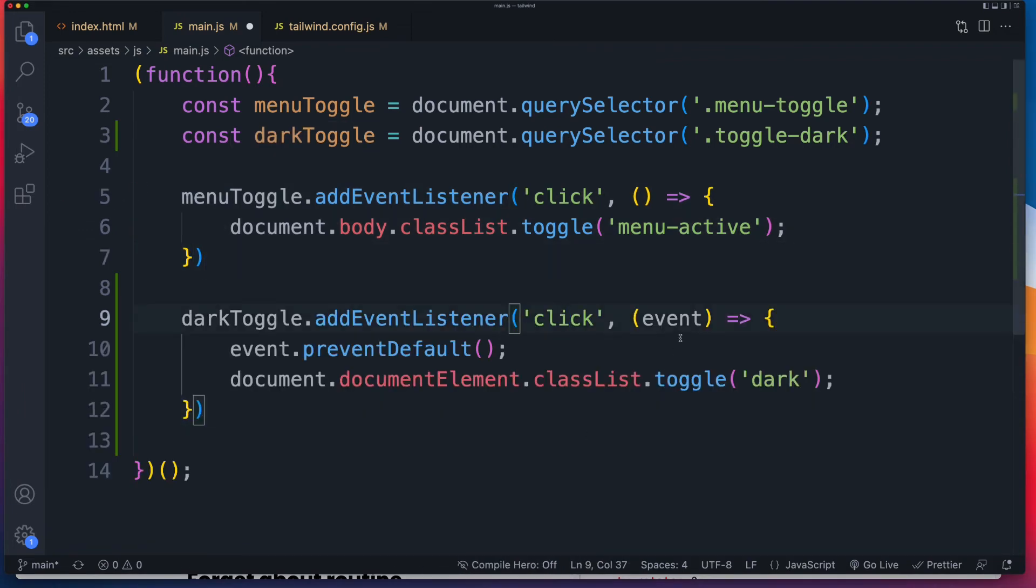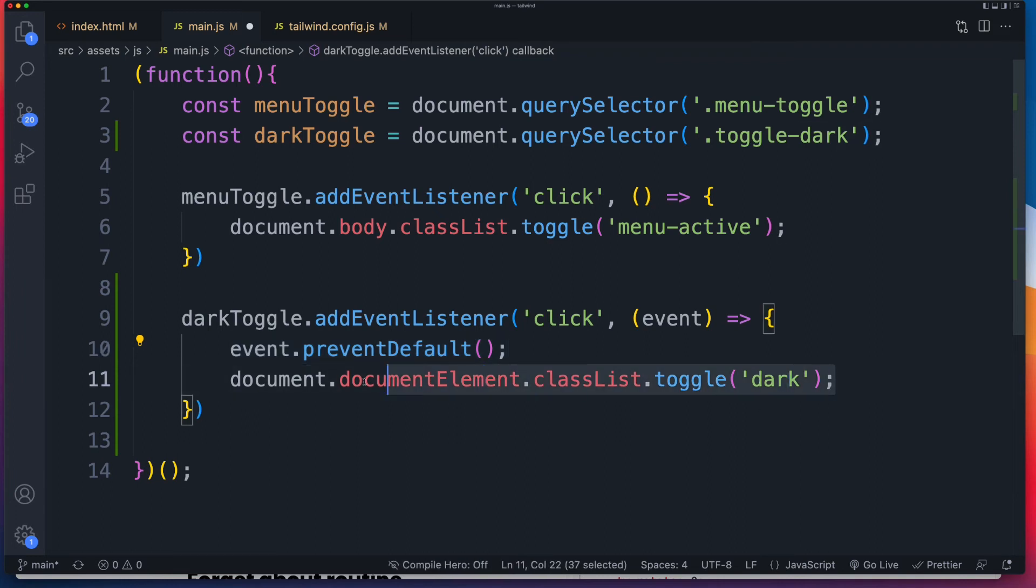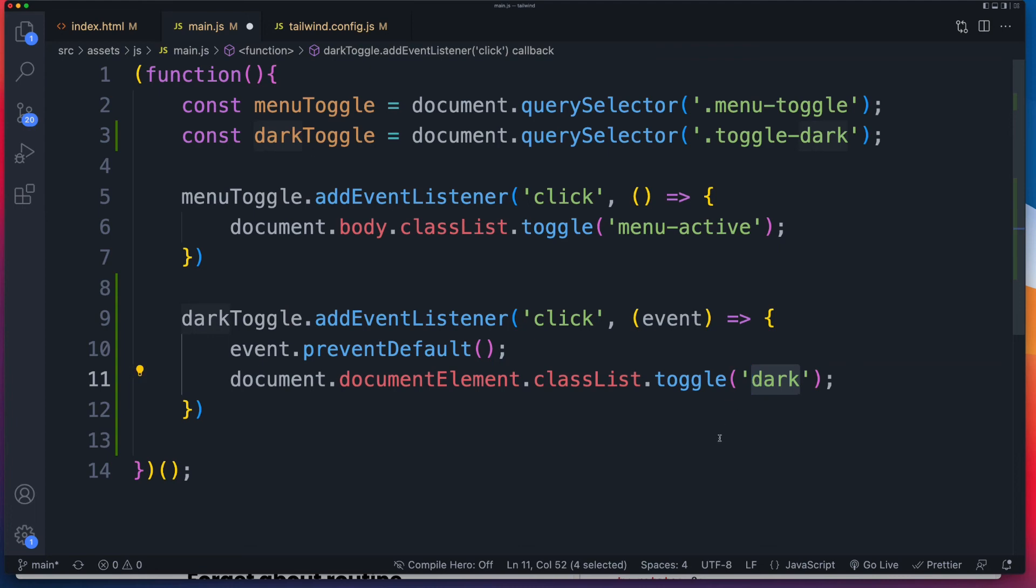So onClick, I have to pass in the event purely for this video because it is an href. So if I don't prevent default, the page is going to try and reload. And this is the part that matters here. So document.documentElement, that's going to target the HTML tag for that page. And then we're going to just toggle the class list, and we're going to toggle the CSS class dark. And again, that has to be exact. That has to be dark. That's what Tailwind's looking for.